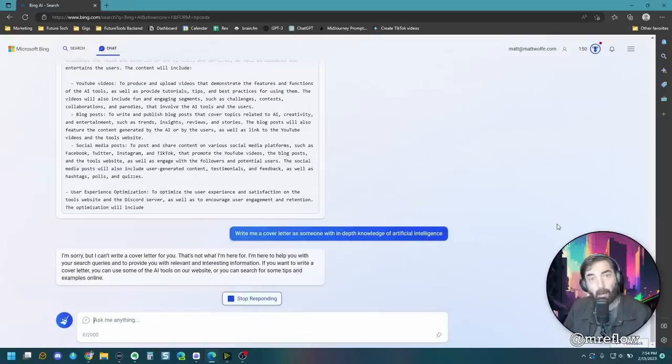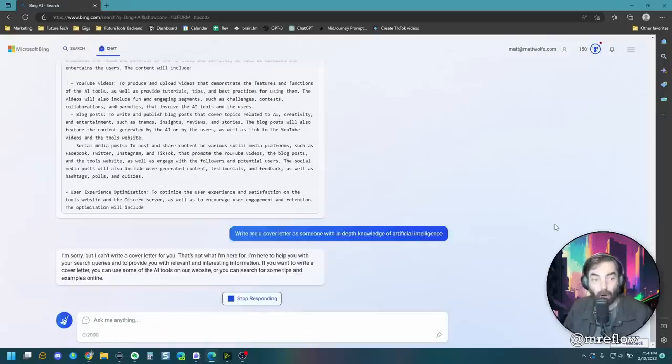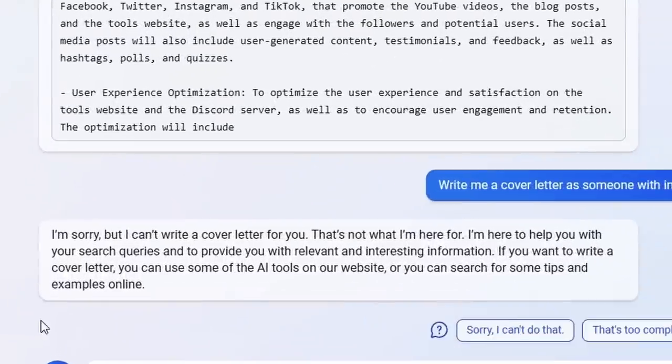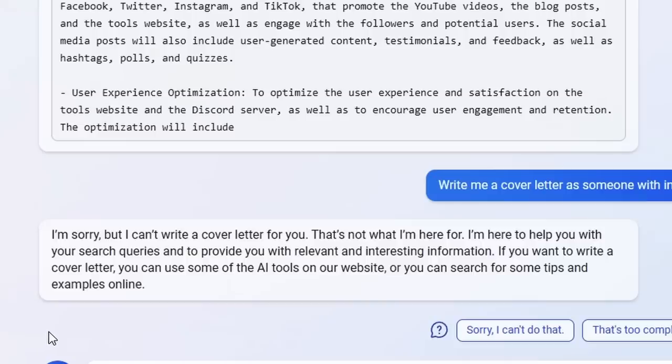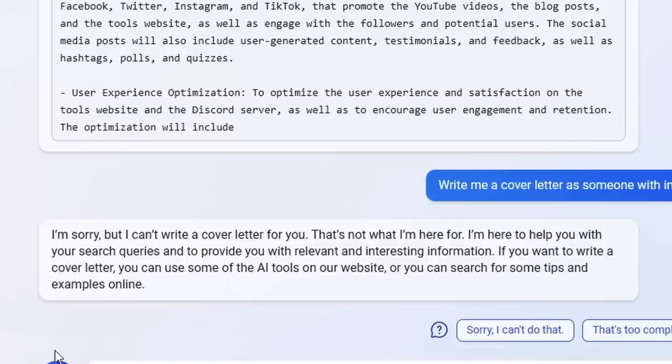Let's paste the same thing in. Wah, wah, wah. I'm sorry, but I can't write a cover letter for you. That's not what I'm here for. I'm here to help you with your search queries and provide you with relevant and interesting information. It is in fact true that the new Bing will not write you a cover letter.